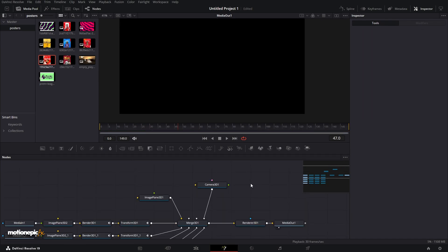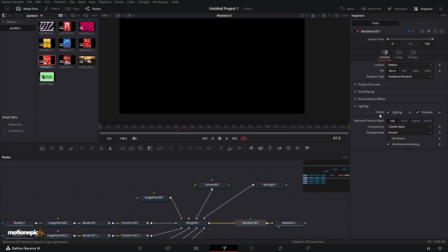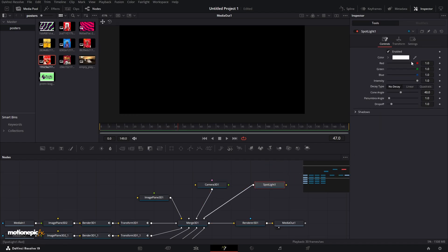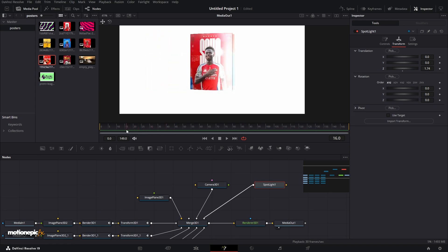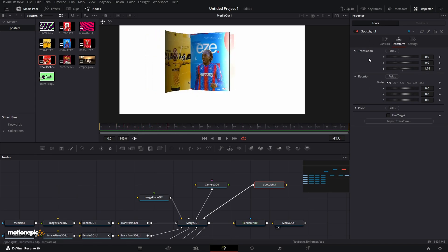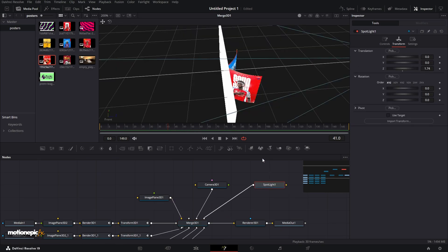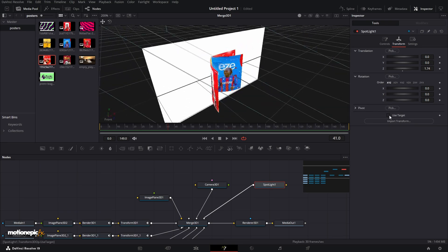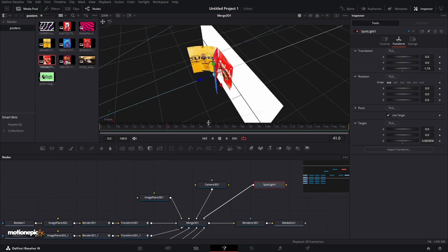Now let's add some lighting. Add a Spotlight and connect it to the Merge 3D. In the Renderer 3D, make sure Lighting and Shadows are checked, otherwise this won't work. In the Spotlight, go to Transform and change the position. In the Merge 3D, enable the Use Target option on the spotlight so it focuses on the graphic. Place it somewhere like the top-left corner to cast long shadows.